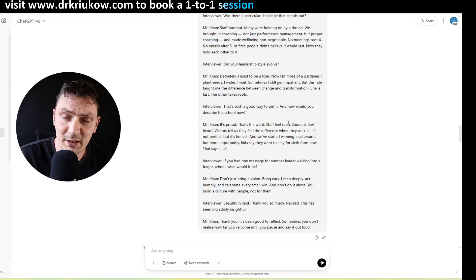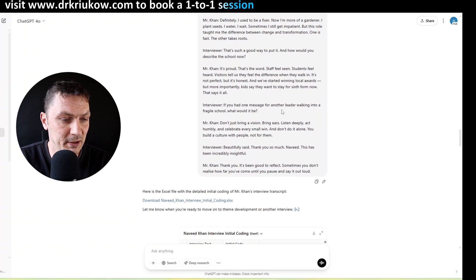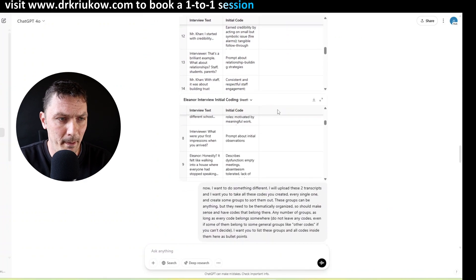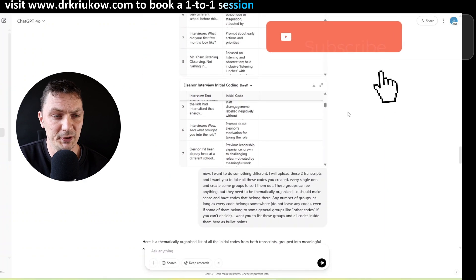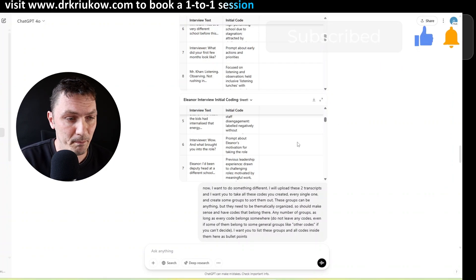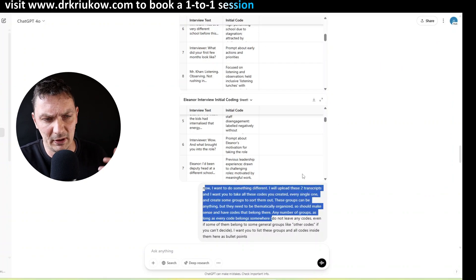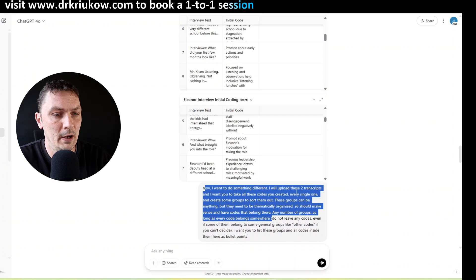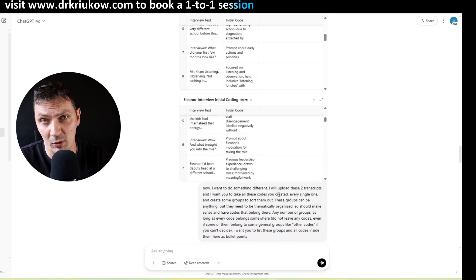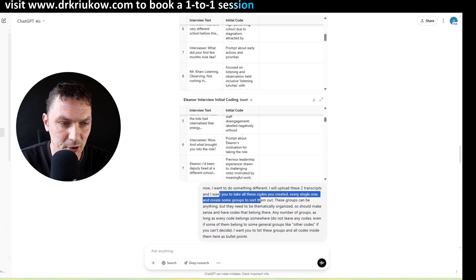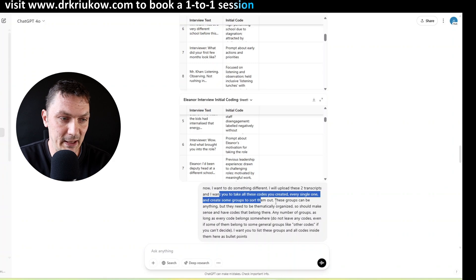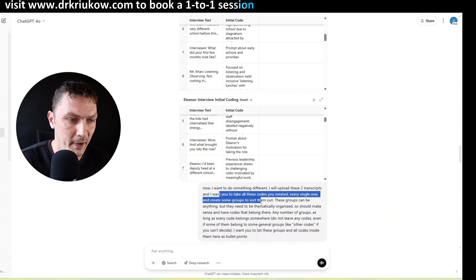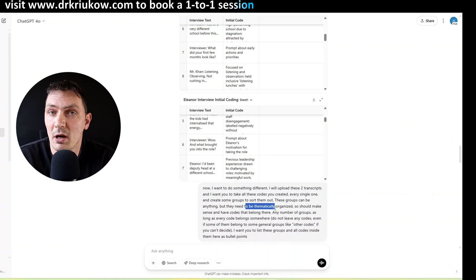Basically trying to organize these codes into something that gives me a nice idea of what I have in the data. But then if you want to be a bit lazy about it you can also still involve ChatGPT, and that's what I did here for this presentation. So basically now what I've done, don't mind the little previews, it just does it when you attach the files. So I attached these files that it created for me and now I said I want you to do something different, because it keeps asking if you want me to code more. I said I'll upload these two transcripts or whatever the number is for you, and now I want you to take all these codes and organize them into groups, to sort them out basically.